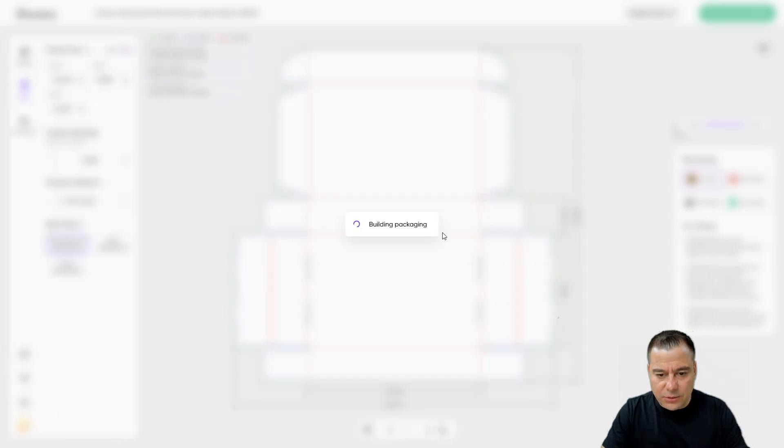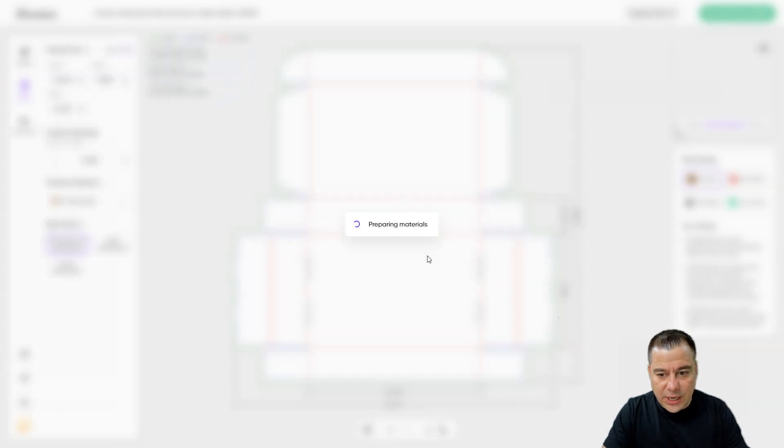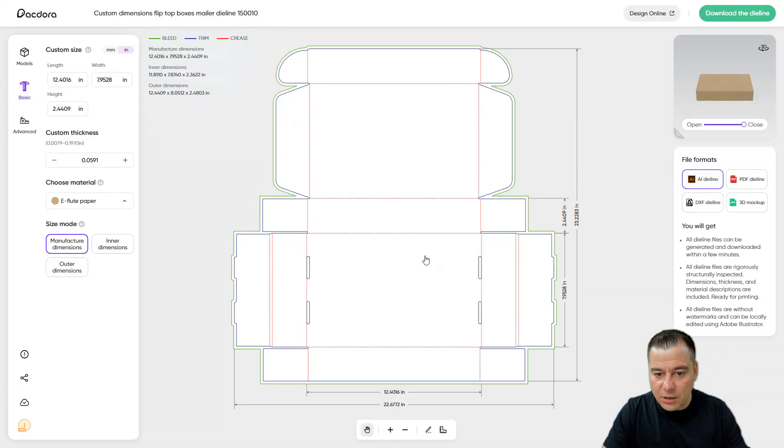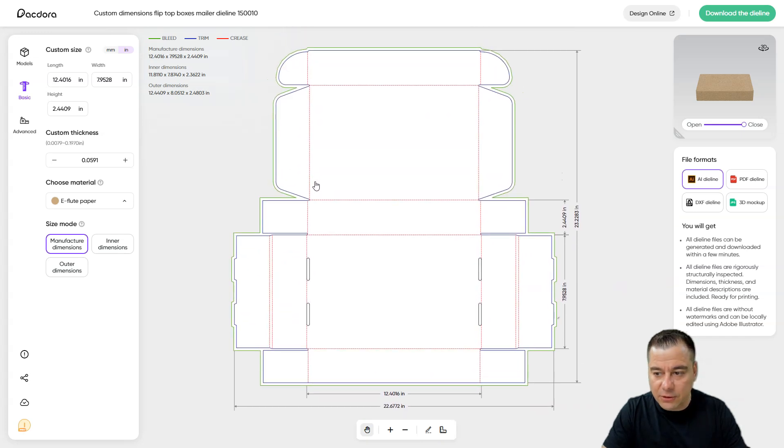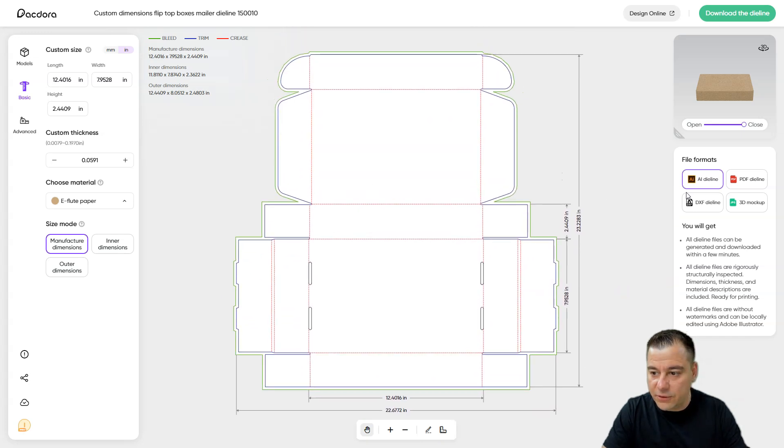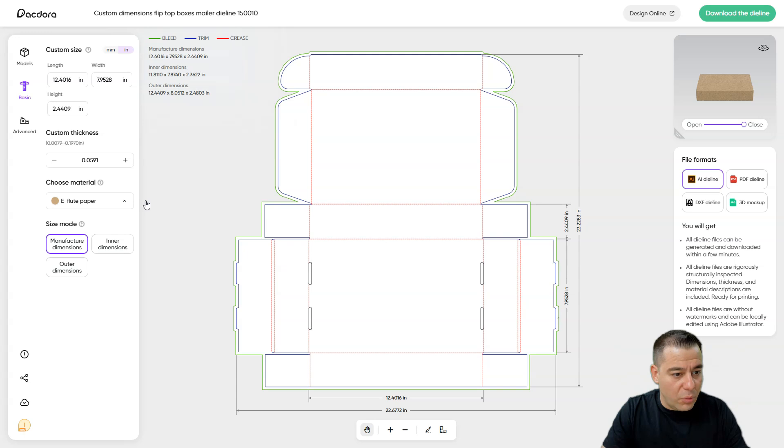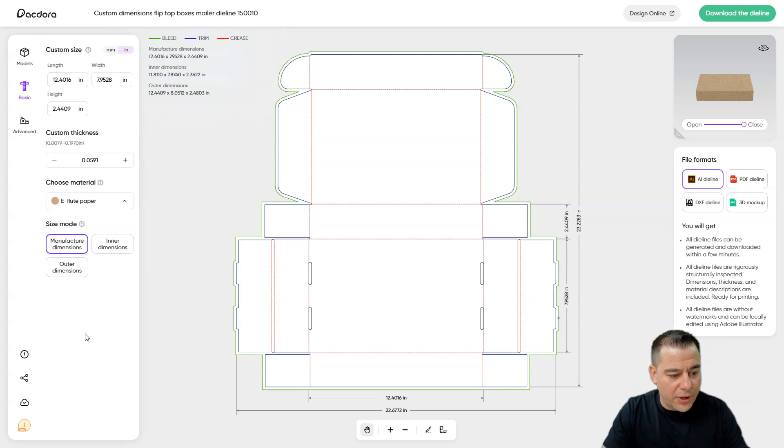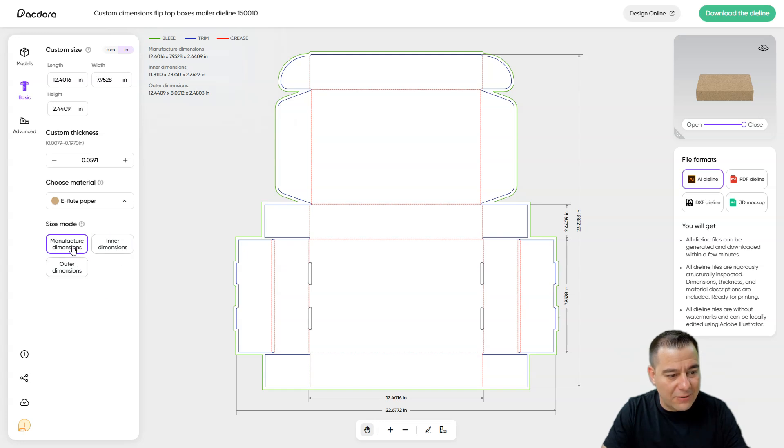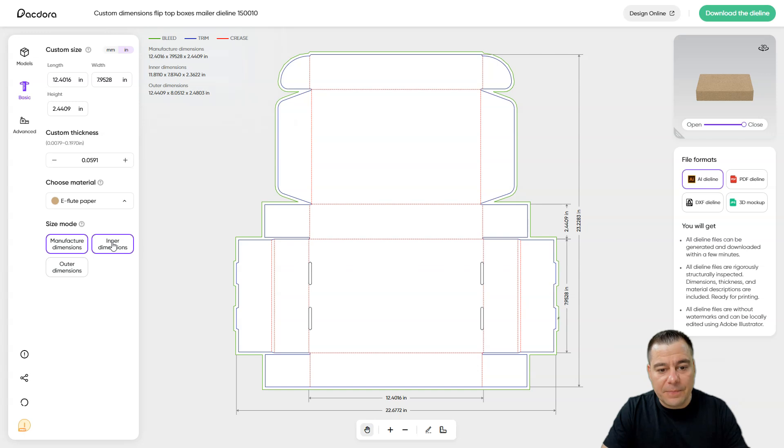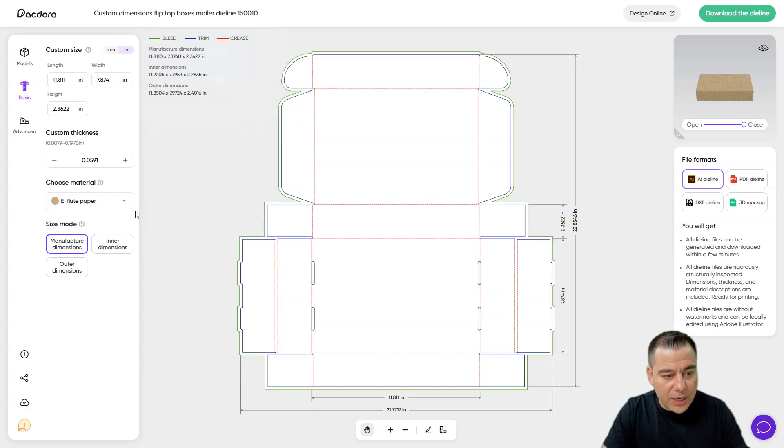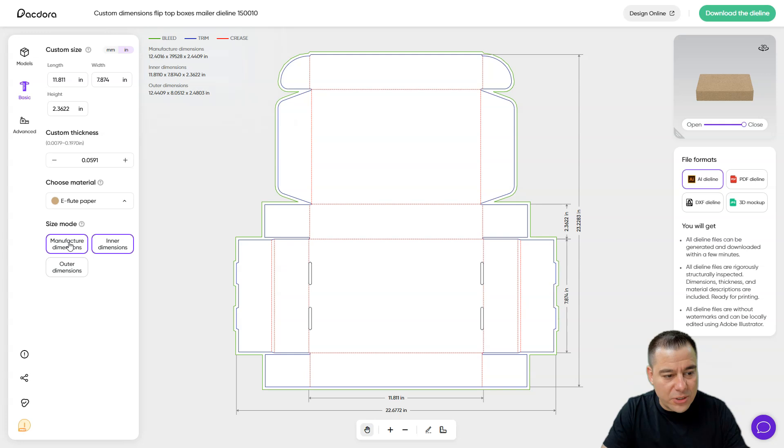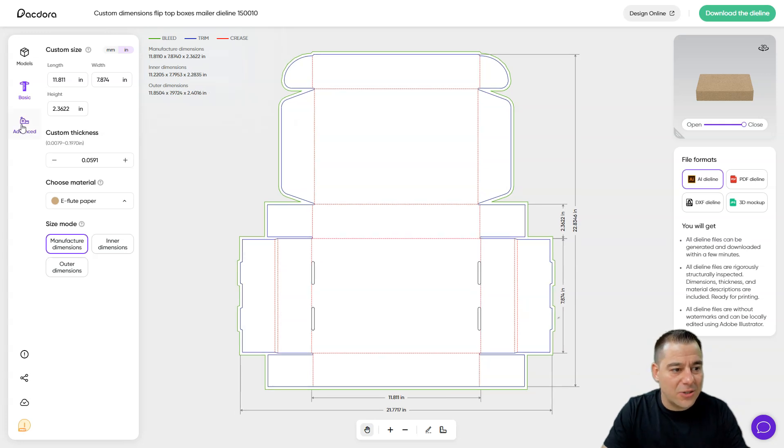This box should contain definitely all the stuff that we want to put in here. And it has all the things that you need - like inner dimensions, outer dimensions, manufacturer dimensions. All the stuff that you may need while you're designing your package is already here.